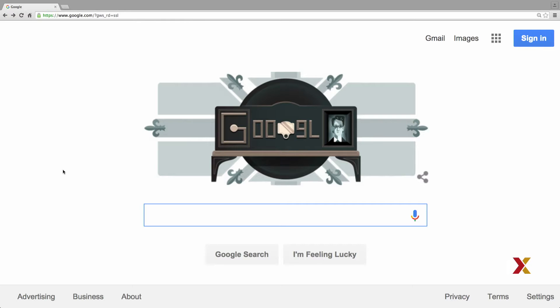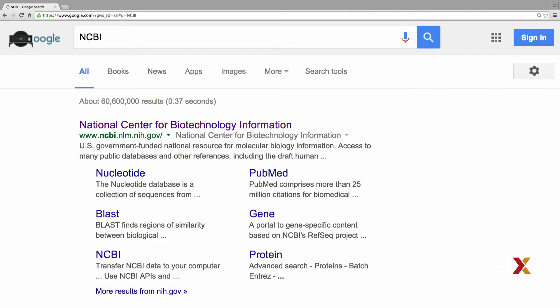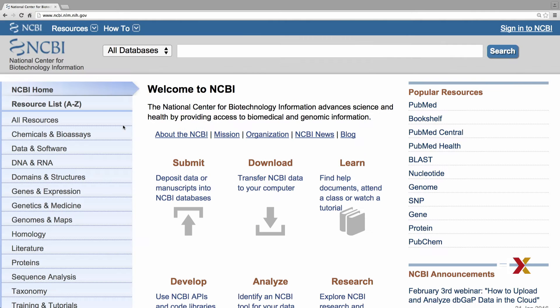First we want to enter the website of the NCBI. You can either go there directly or you can Google NCBI. In this case, it's the first hit that comes up.